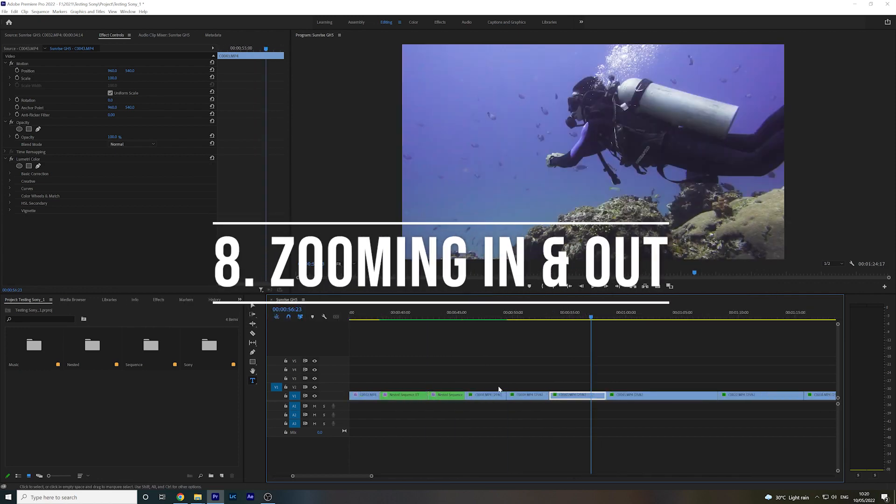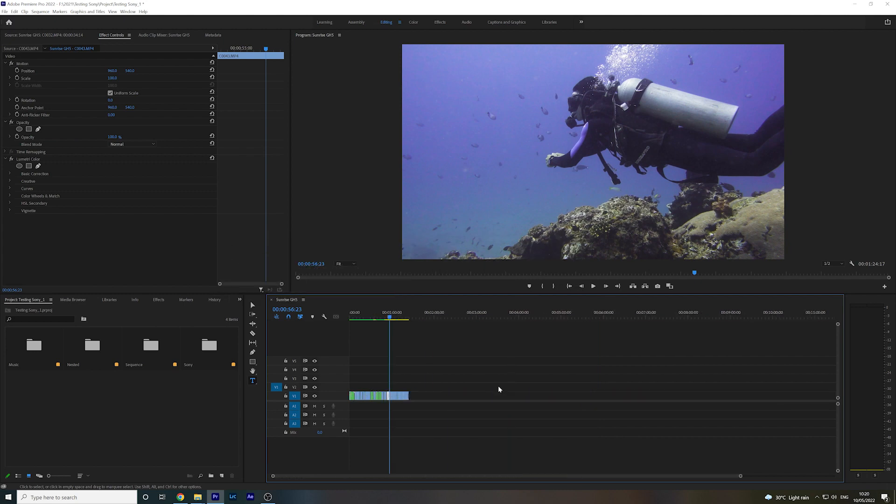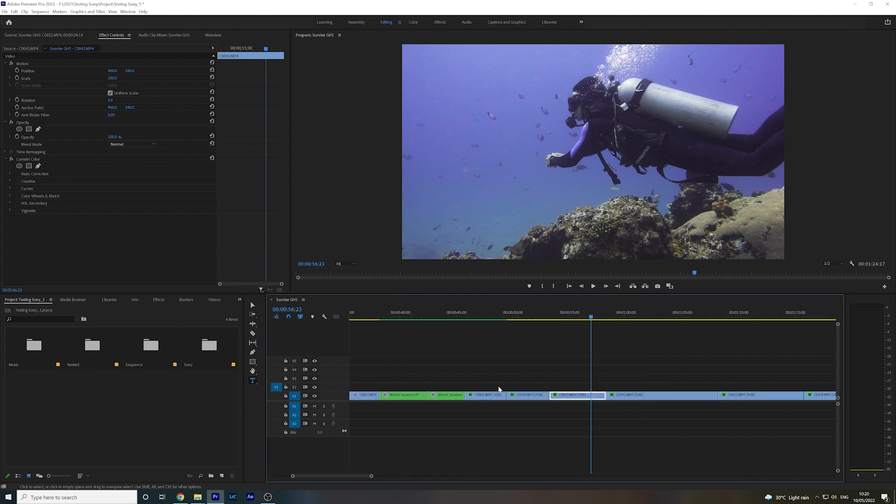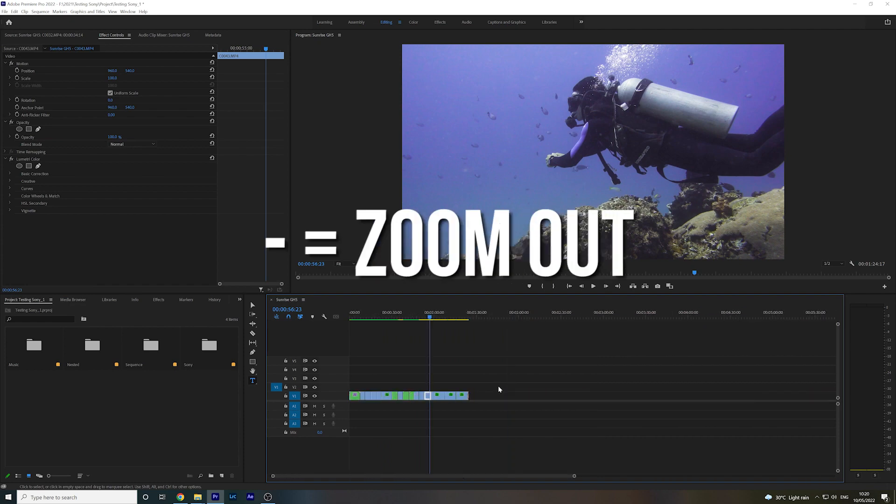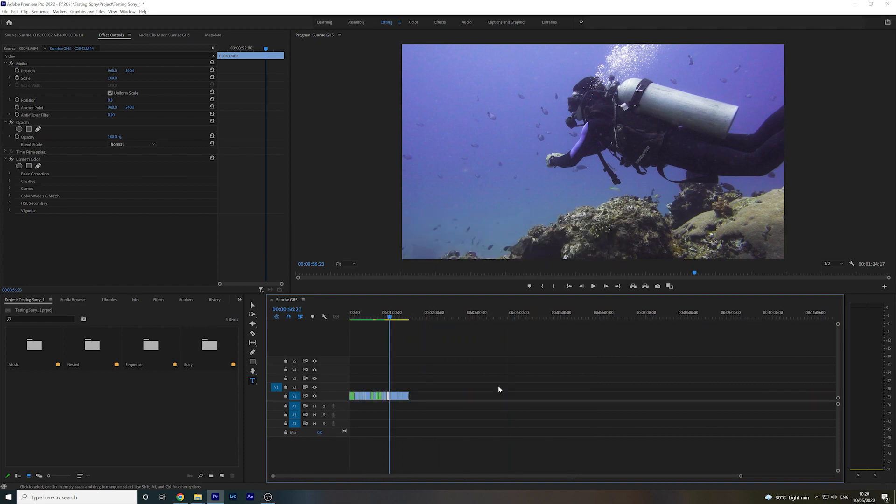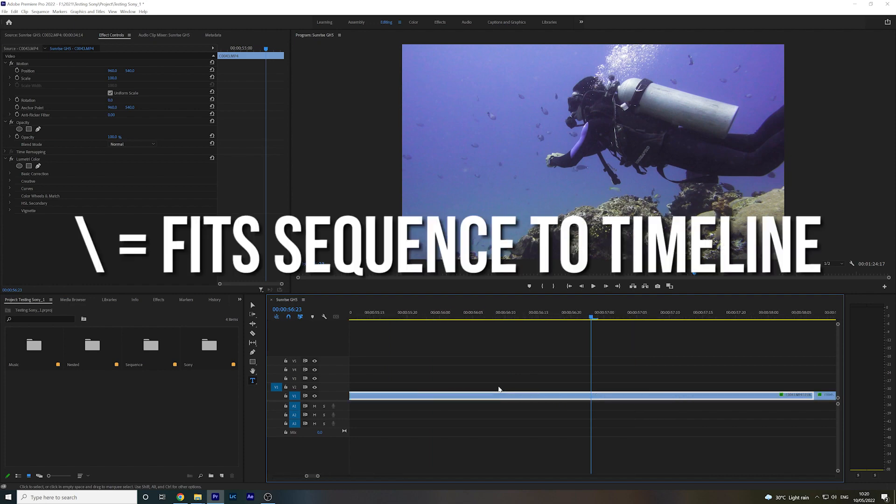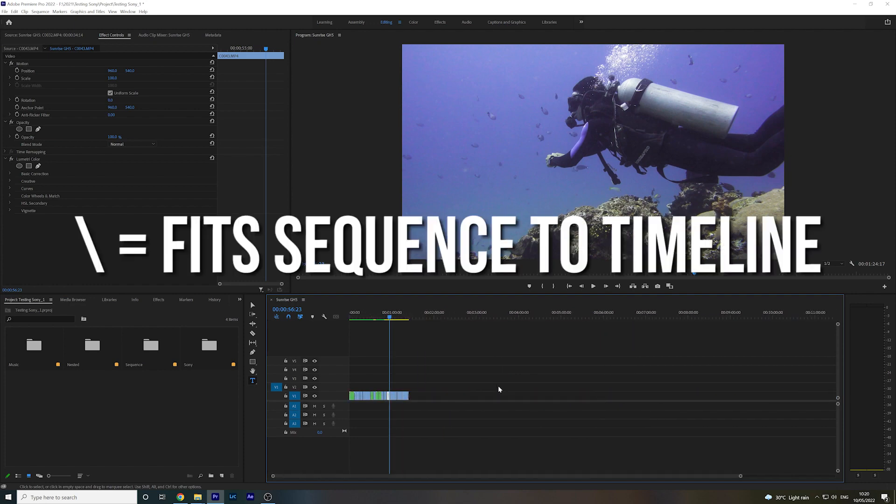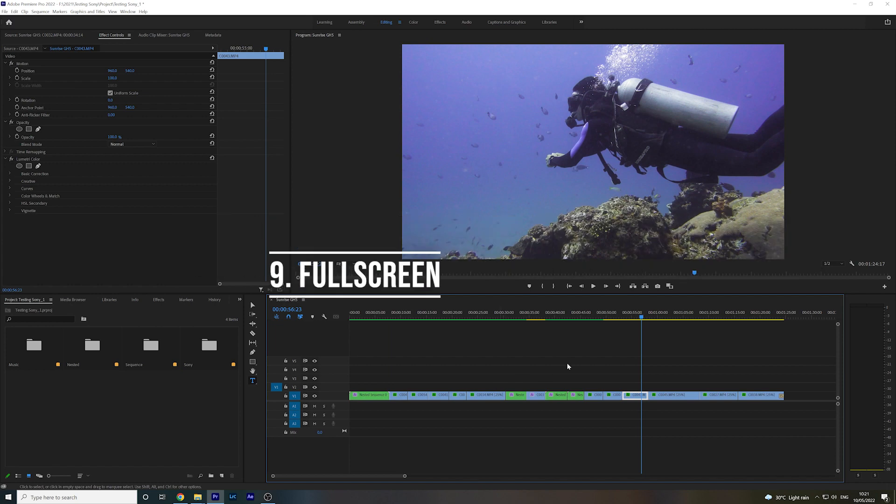Zooming in and out. You're going to find yourself zooming in and out of your timeline a lot throughout any projects. And the easiest way to do this is simply hitting plus for zooming in, and minus for zooming out. And as a bonus, if you hit the backslash key, it automatically fits the whole sequence to the timeline. That one's pretty useful.